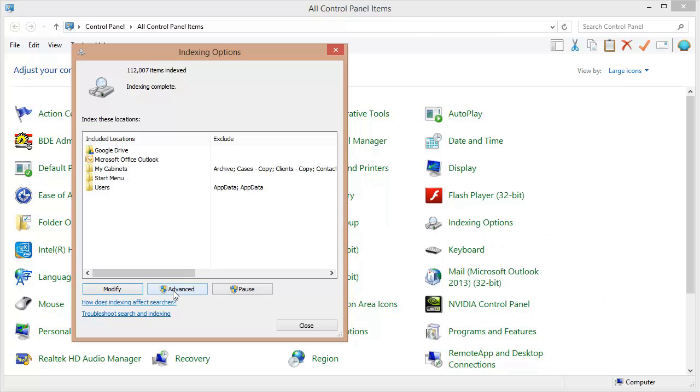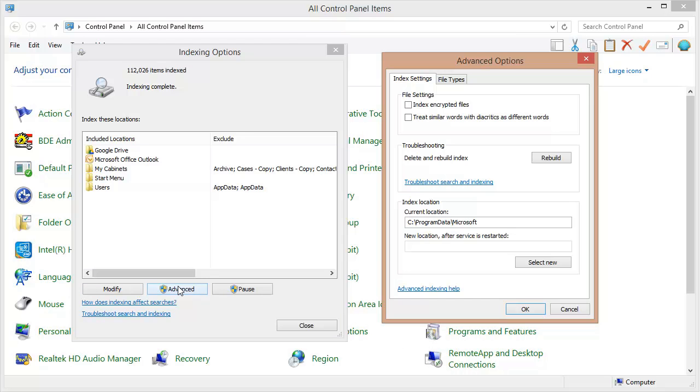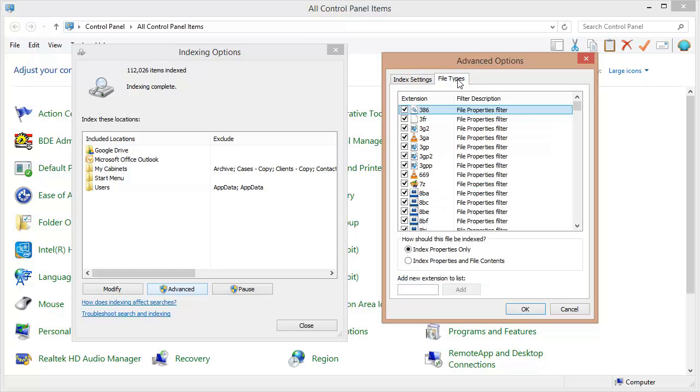Next I need to come over here to this advanced button. I'm going to click that and that shows my advanced indexing options. Now I want to come over here to file types. What I want to do is I want to scroll down through these file types and I want to examine the types of files that I typically want to search for.